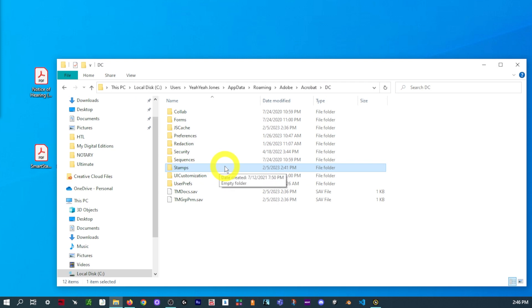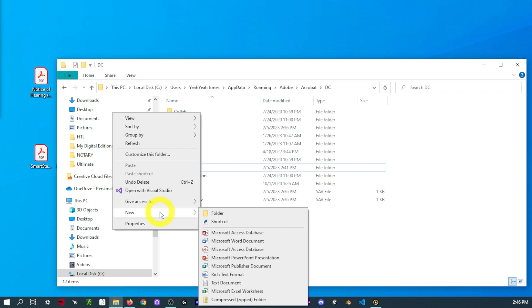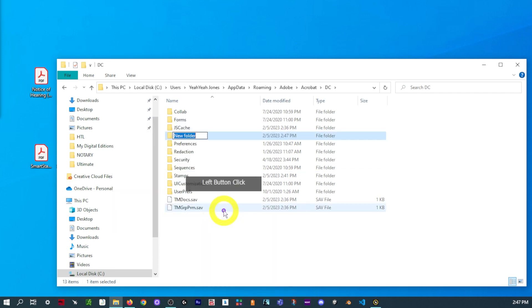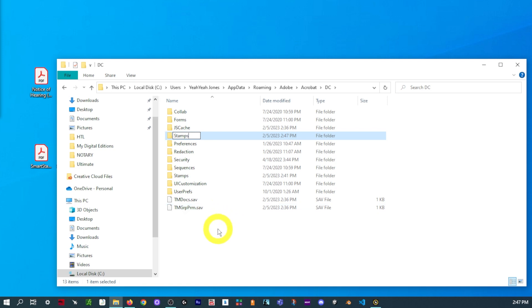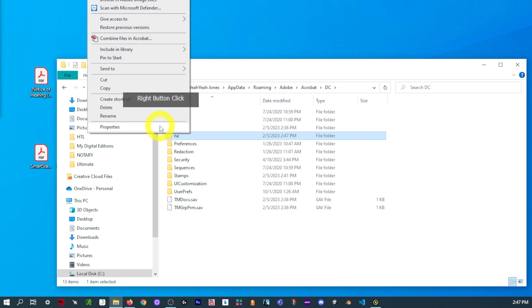Now, you may or may not have a Stamps folder. If you do not, just right-click, New, Folder, and just name it. Capital S-T-A-M-P-S. It has to be just like that. Now, because I already have one, I'm not going to do that. I'm not going to make a new one. Go ahead and press Enter.